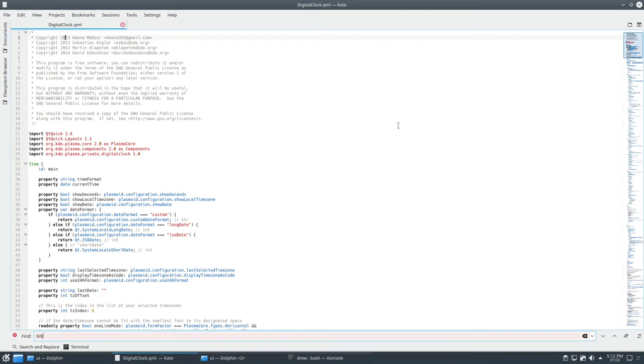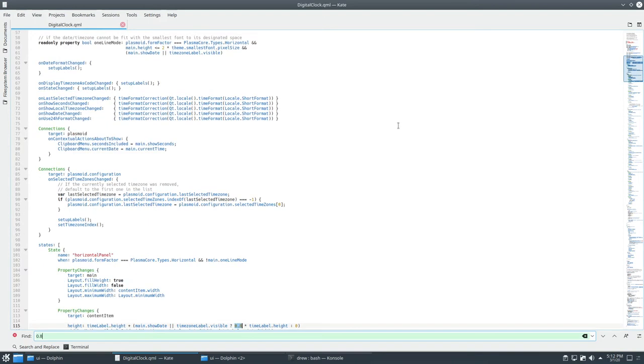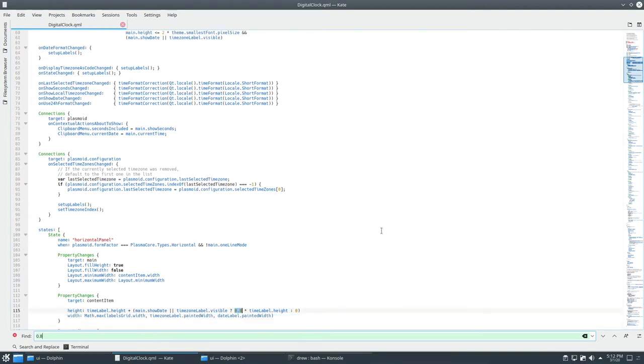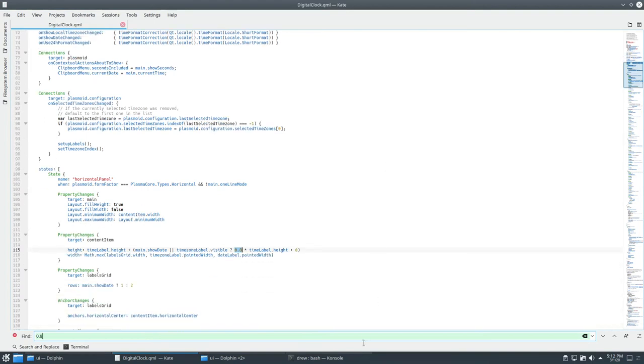We also need to change the size. I did a diff on the files.